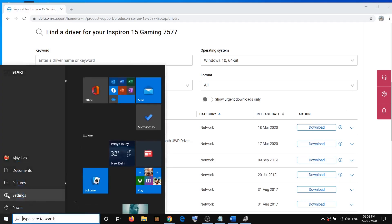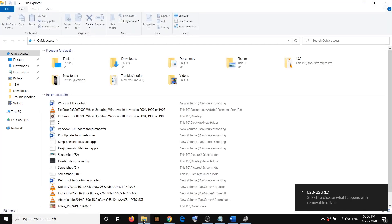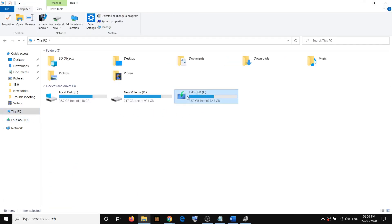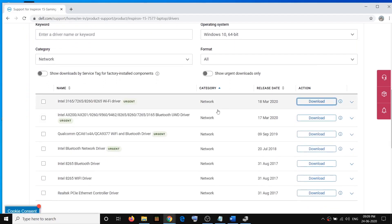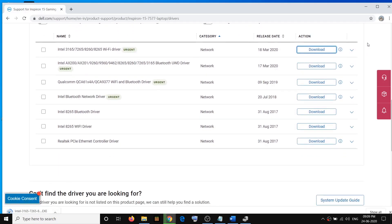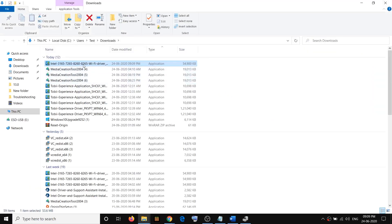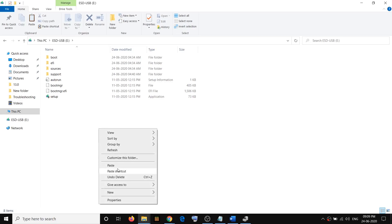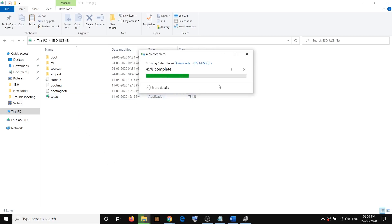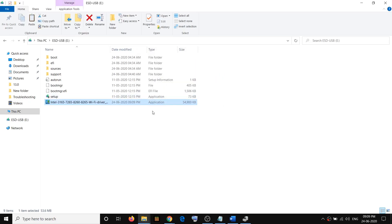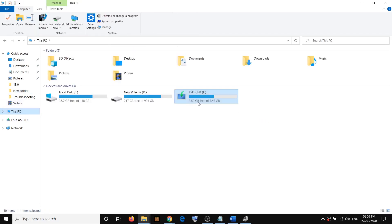On the other computer, go to the manufacturer's website, connect a USB flash drive, and download the Wi-Fi driver. Once the download is complete, go to the download location, right-click the file and copy it. Open the USB flash drive in File Explorer, right-click, and paste the Wi-Fi driver onto the USB flash drive.